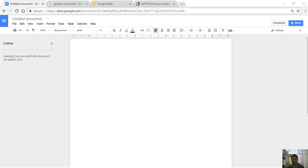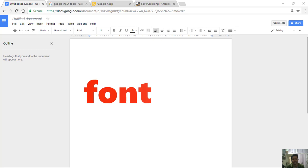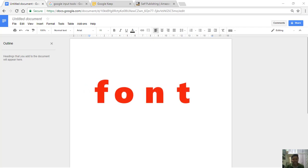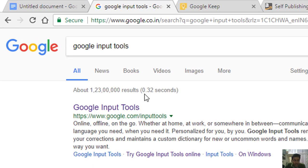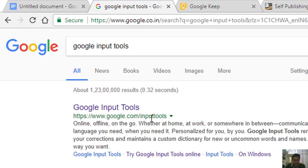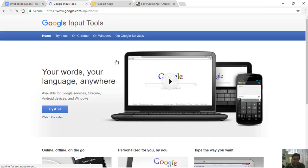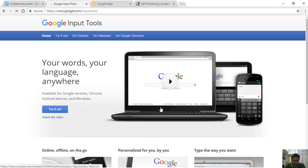If you publish all books, it's very important to follow this process. First of all, we have a free software — Google Input Tools. You can search for it on Google using the link provided.